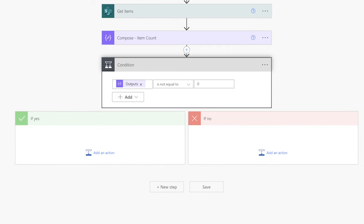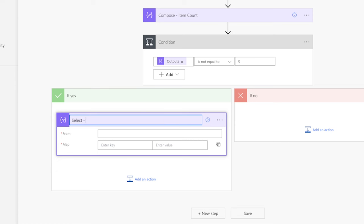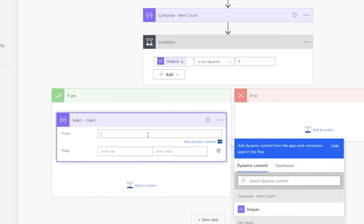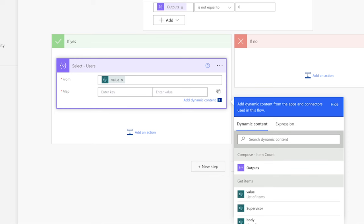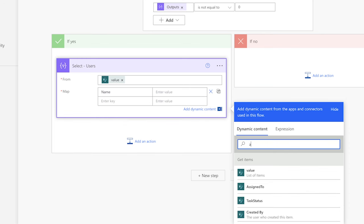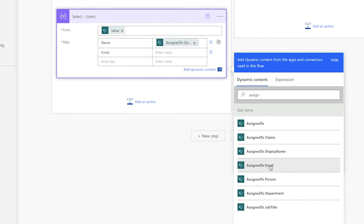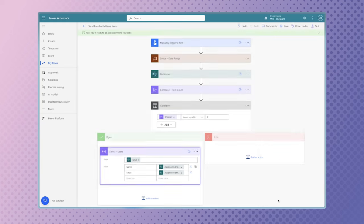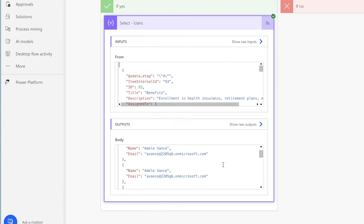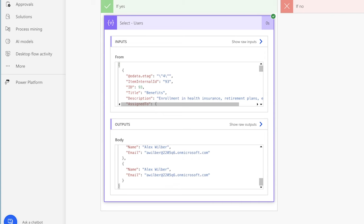We'll need to pull the details of each user who has an assigned task that is due this week. Add a select action. In SharePoint, the user profile is stored in the assigned to column. Insert the value dynamic content from the get items action into the from field. In my flow, I only want to return the user's name and email. I'll input a key for the name and insert the display name dynamic content from the assigned to column, then input a key for the email and insert the email dynamic content. The outputs of the select action return an array of the name and email for the user assigned to each task.